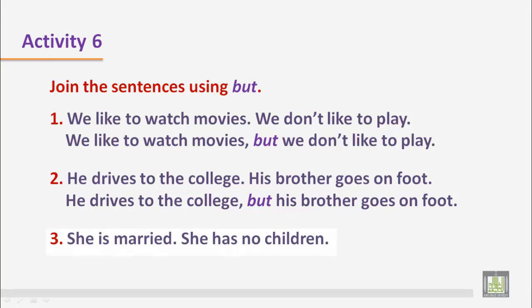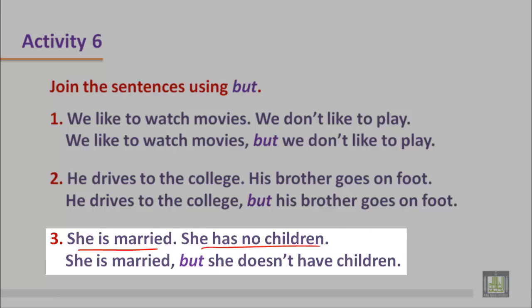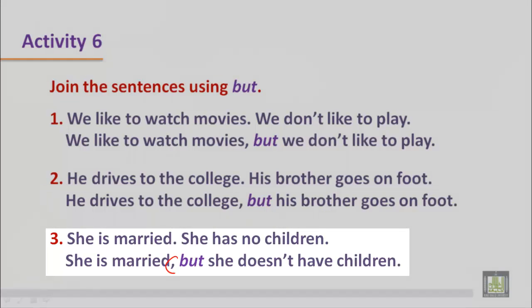Sentence three: She is married. She has no children. Again the sentences are positive but the ideas are contrasting. So the answer is: 'She is married, but she doesn't have children.' Every time we join sentences using 'but', we have to put a comma before 'but'.